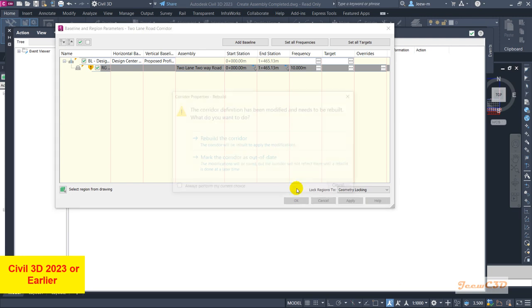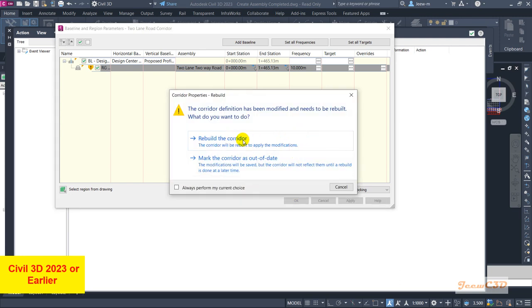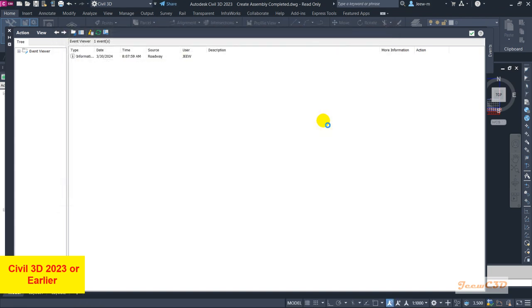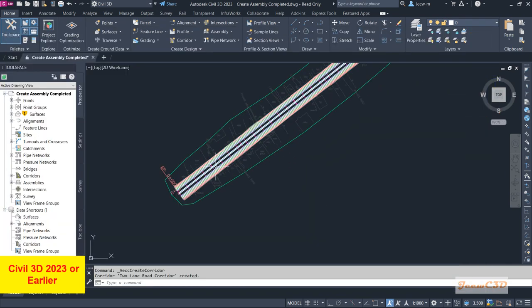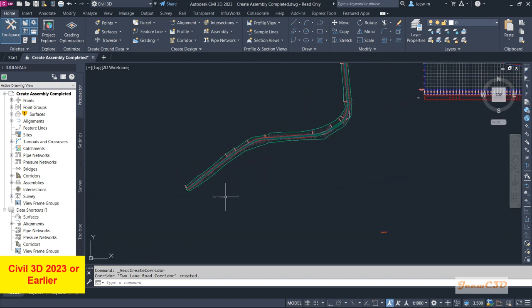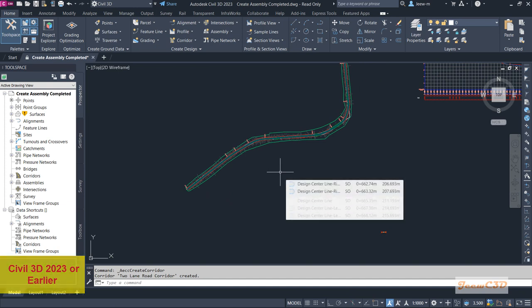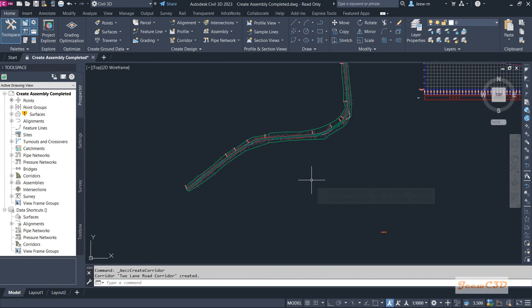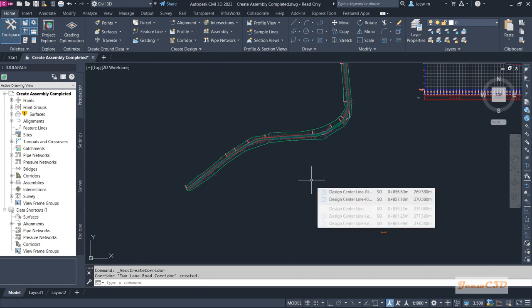After clicking OK, click Rebuild Corridor. You will see something is created here — this is what we call a corridor. We will see what is happening in the corridor in a later section. Now I am moving on to the Civil 3D 2024 version to do the same thing, which is different from Civil 3D 2023 or earlier versions.